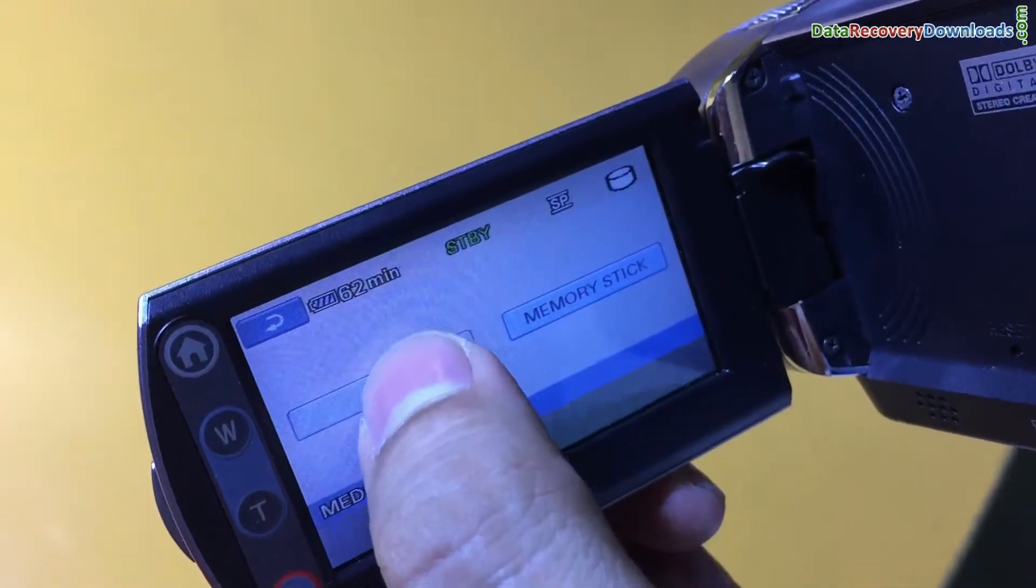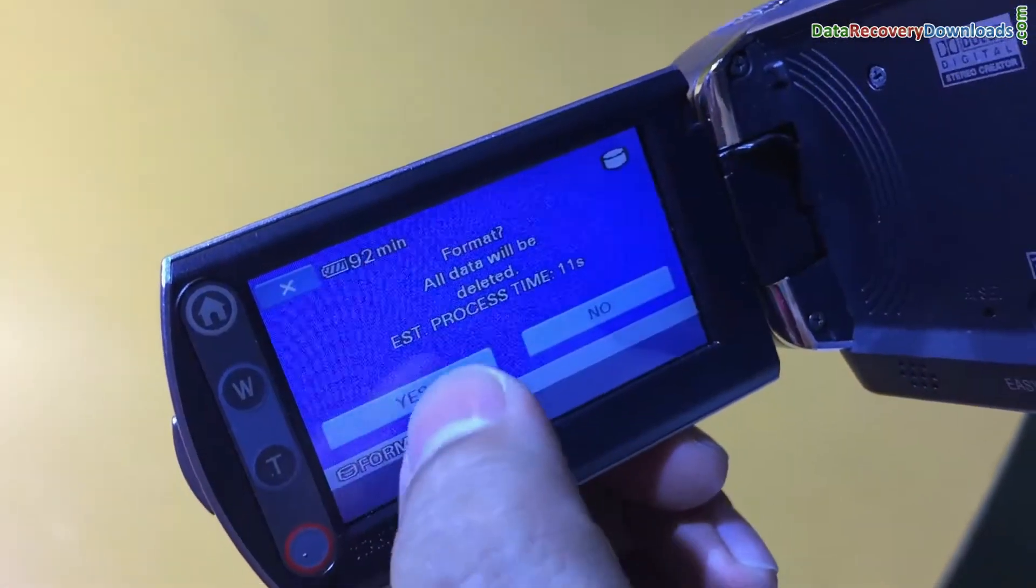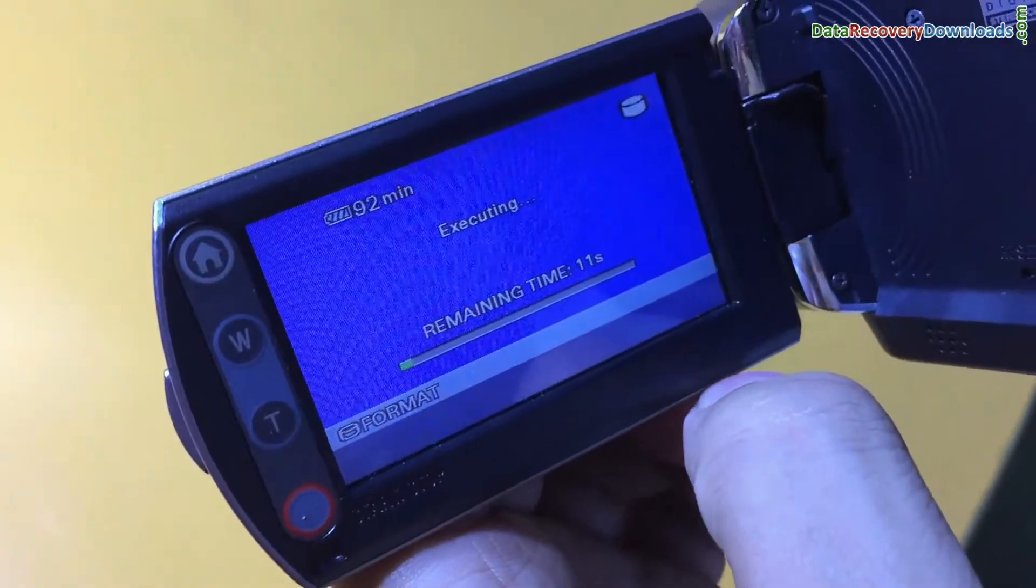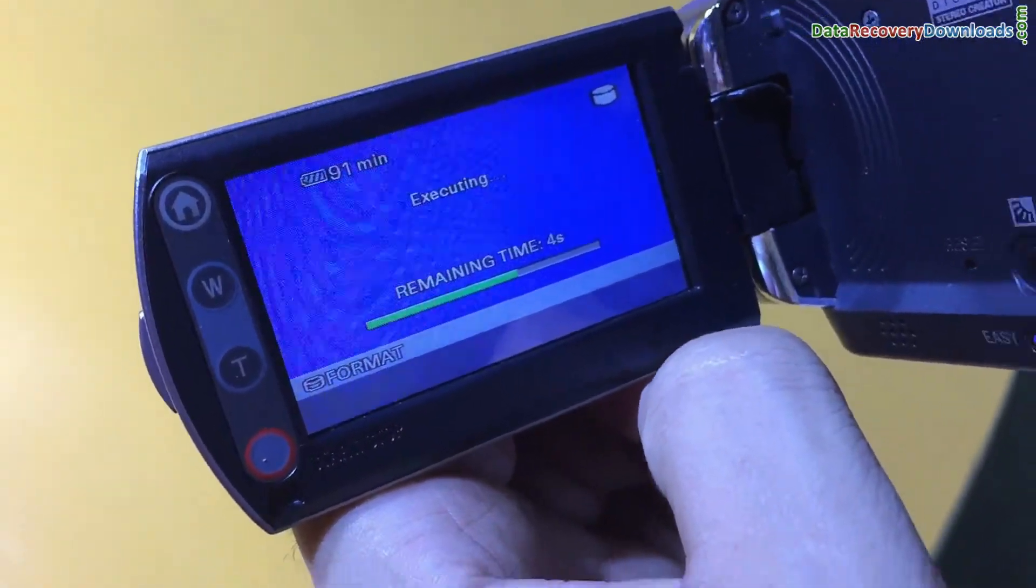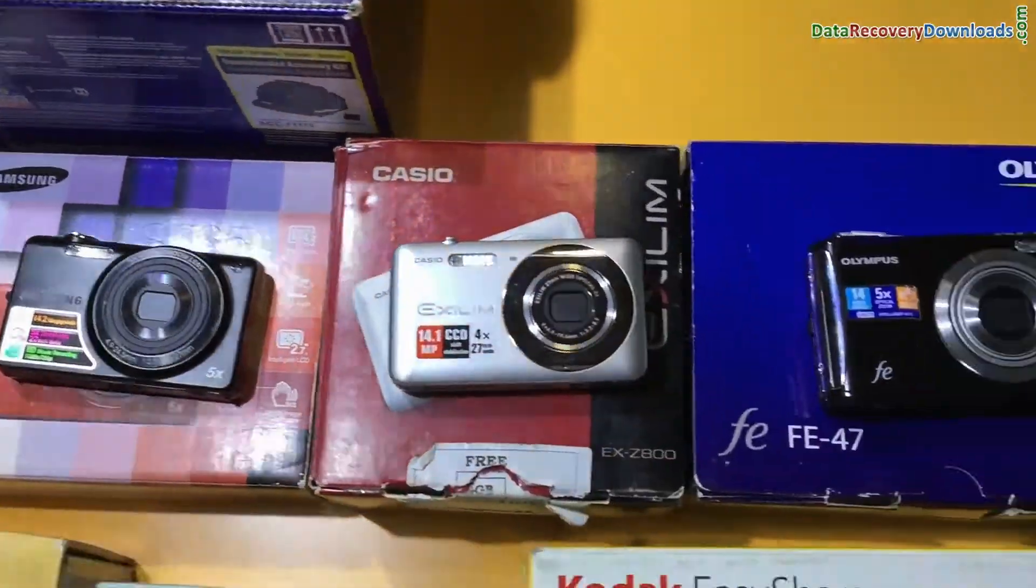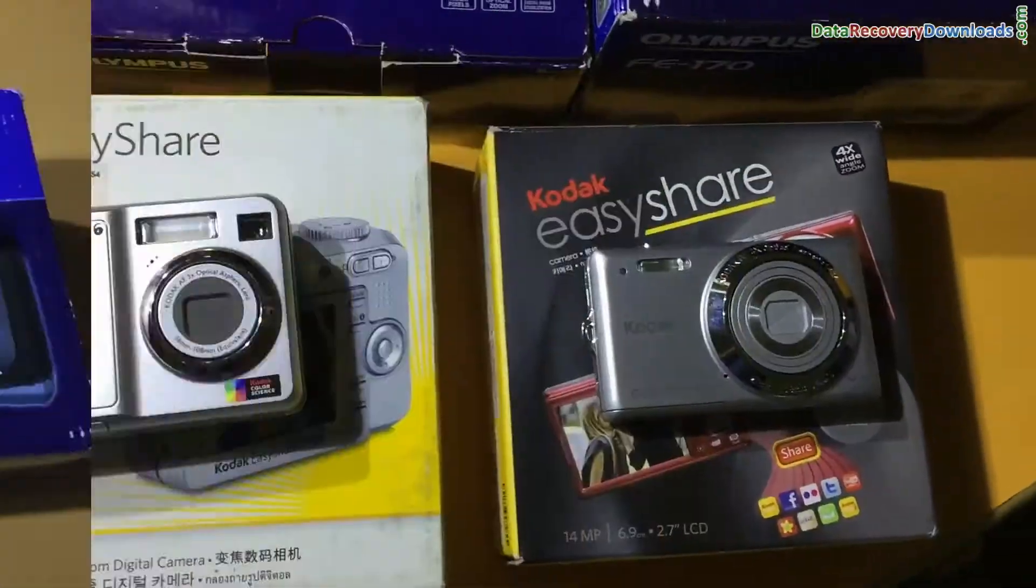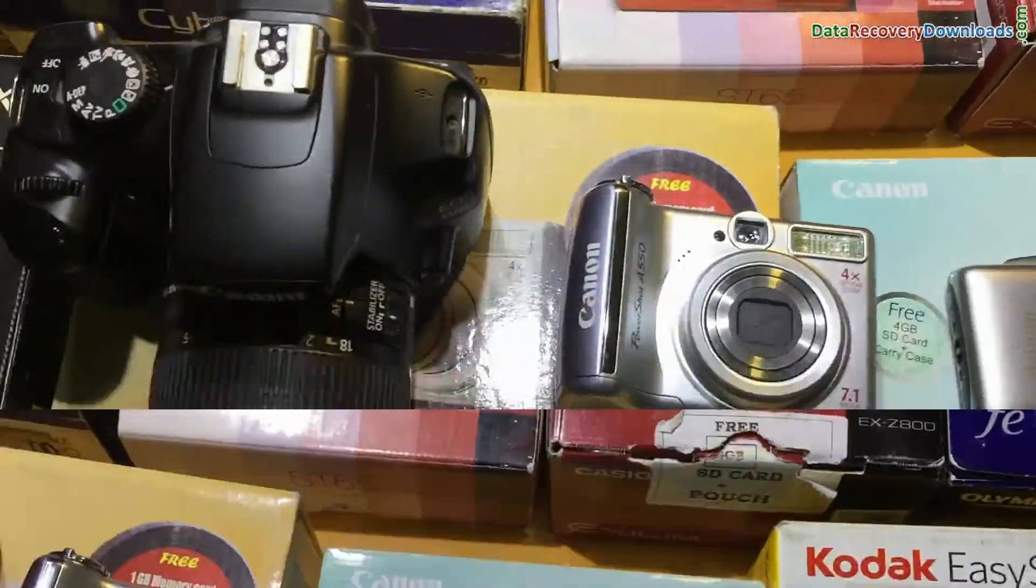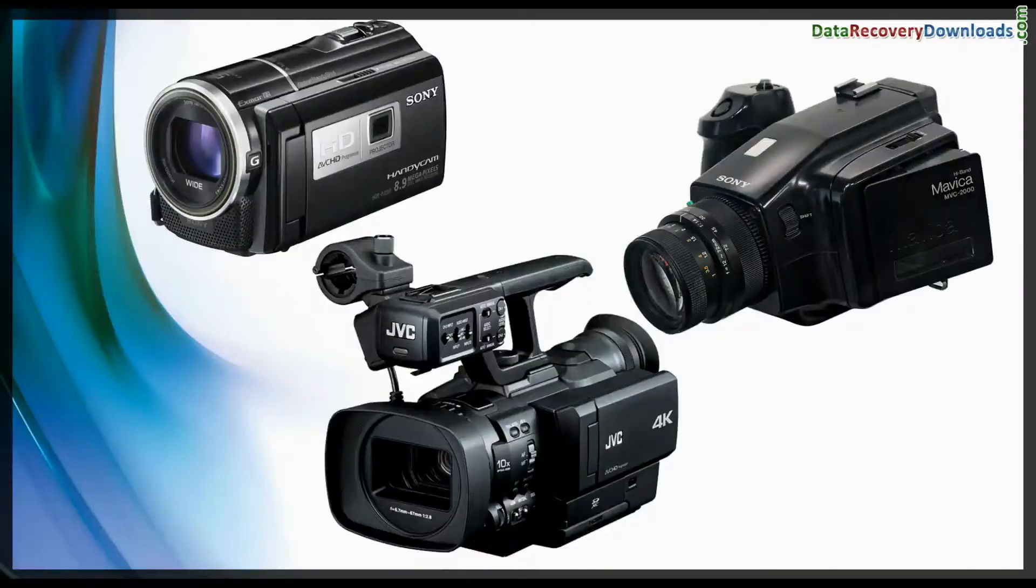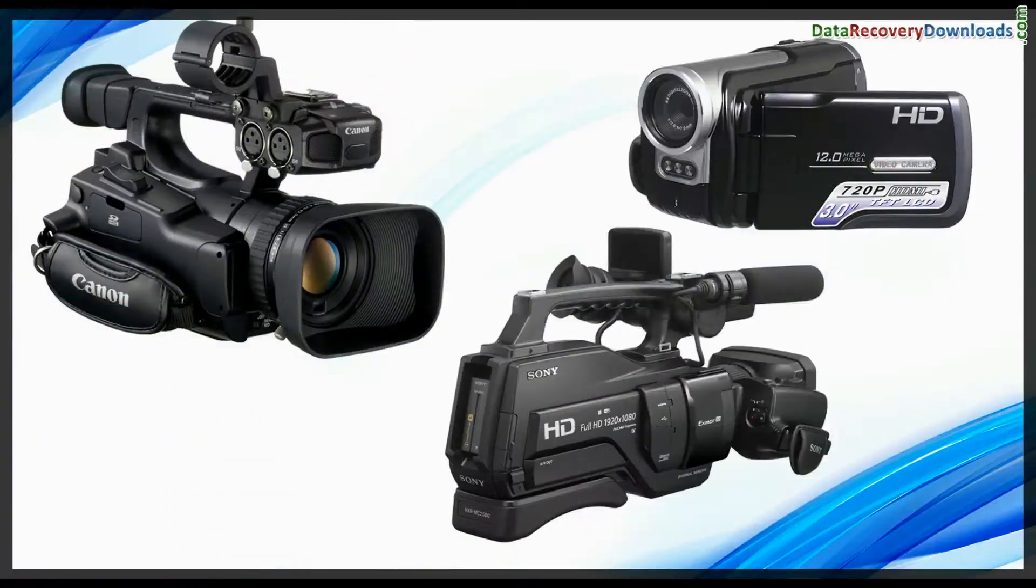If you have accidentally formatted Handycam data or any other data loss reason, digital camera recovery software restores data from all types of cameras, including all types of video cameras.